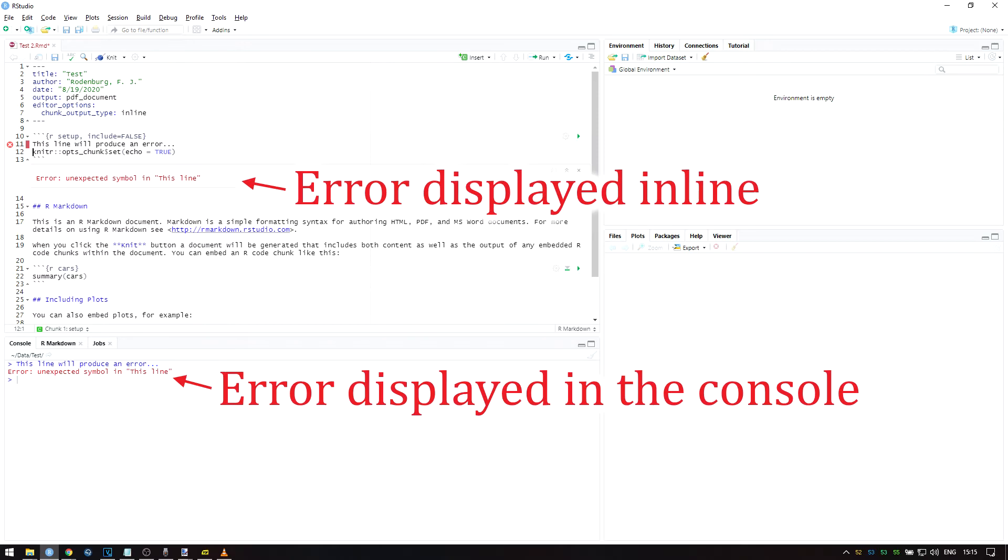A warning is not an error. Warnings do not necessarily mean that something went wrong and are more of a programmer's way to notify the user that something has happened. They can be useful to explain unexpected results.